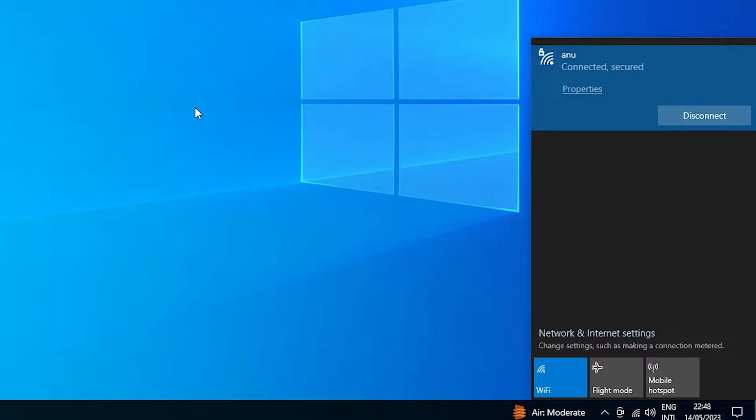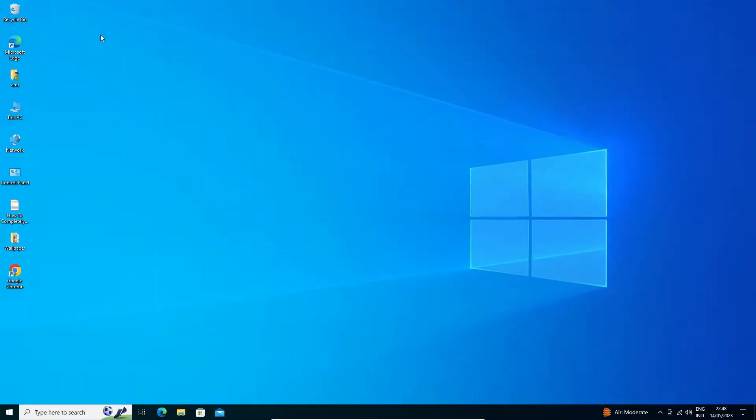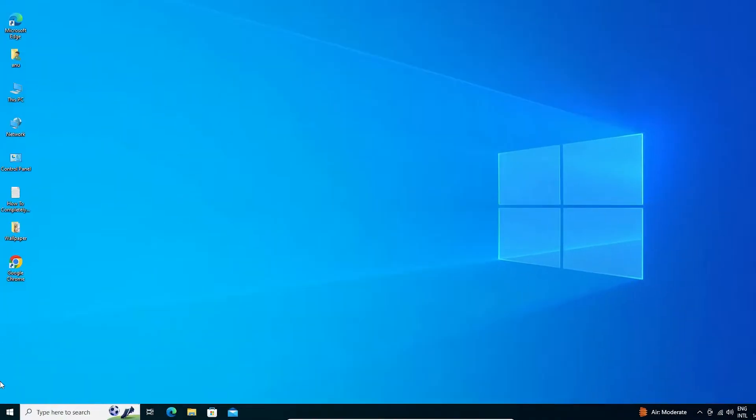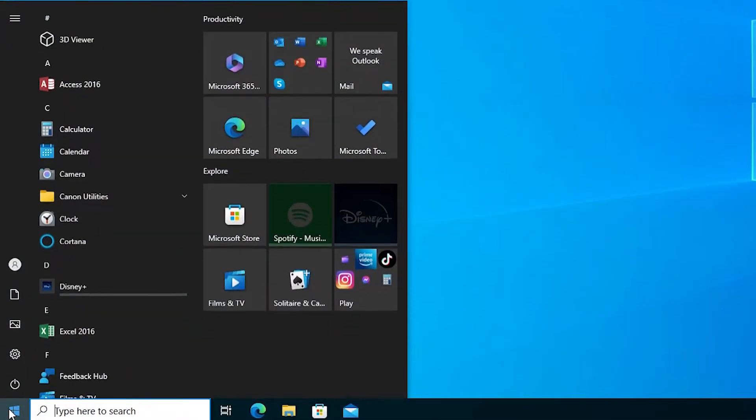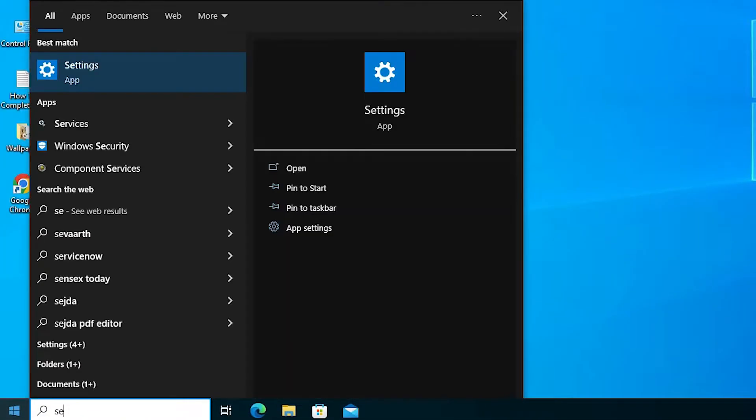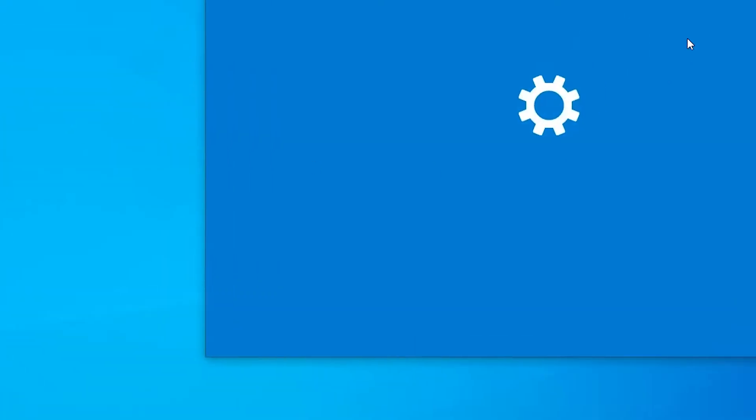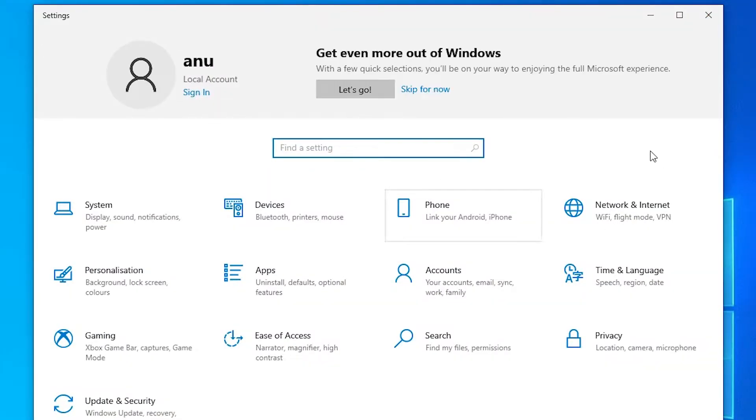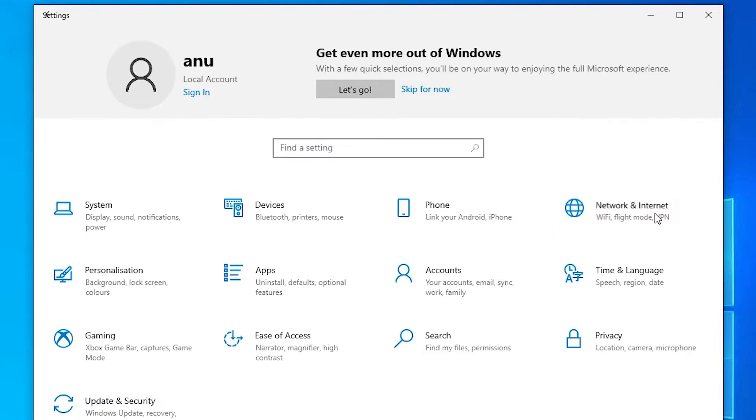That is very easy and simple in Windows 10. Just open the Start menu and type Settings. Click on Settings, then go to Network and Internet.